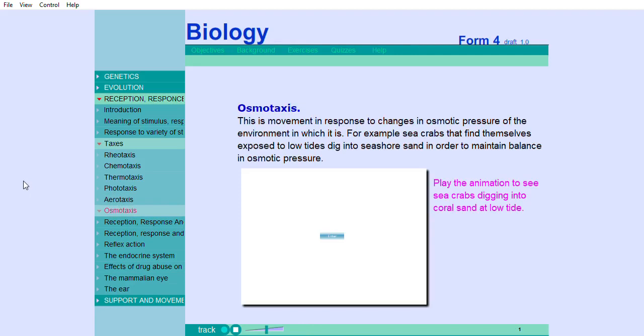Osmotaxis is movement in response to changes in osmotic pressure of the environment. For example, sea crabs that find themselves exposed to low tides dig into seashore sand in order to maintain balance in osmotic pressure. Play the animation to see sea crabs digging into coral sand at low tides.